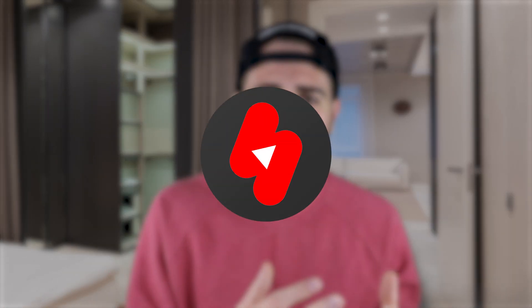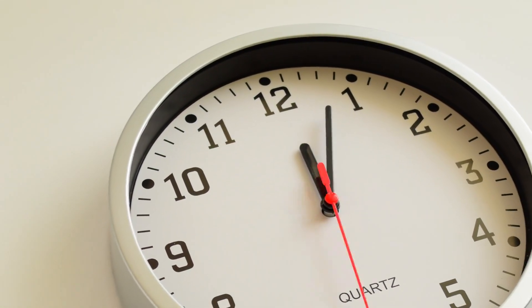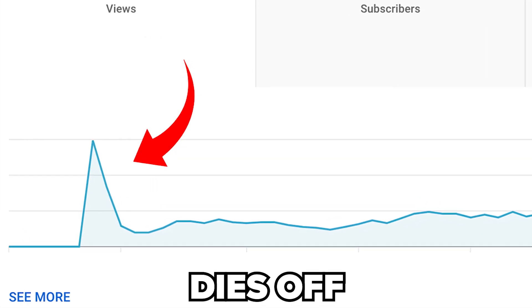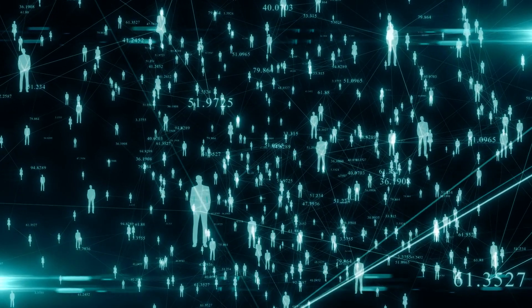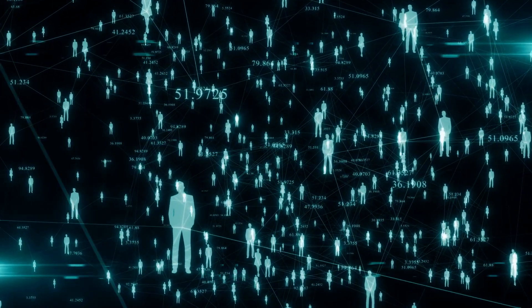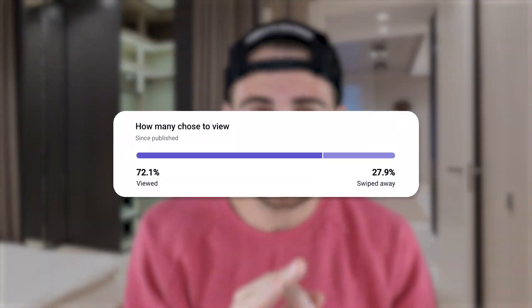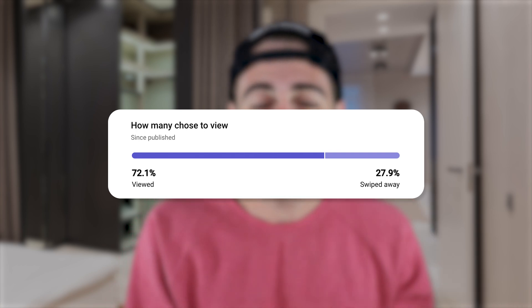Have you ever wondered why you'll post something on YouTube Shorts and immediately, or within a few hours, it'll get hundreds or thousands of views, and then it completely dies off, never to get views ever again? That's because YouTube is actually seeding your content with an audience, and if more than 20% of them are swiping away, it's going to lead to your post dying off.